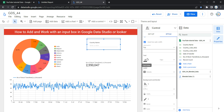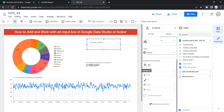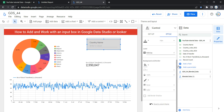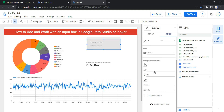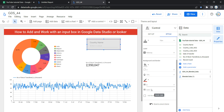Under Text, you can change the font color, font size, and the font size of the label. For background and border, you can change the background color, set border radius, set opacity, change the border color, change the border size or weight, and change the border style.